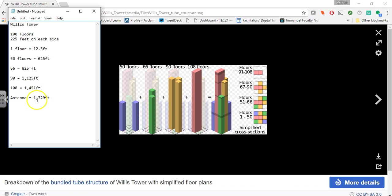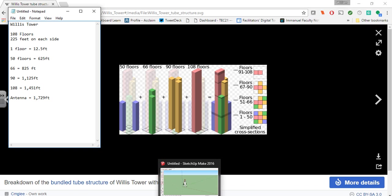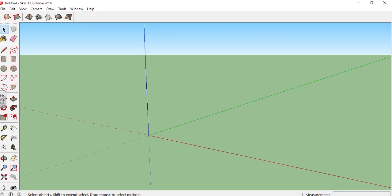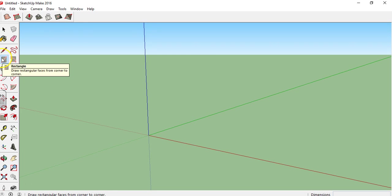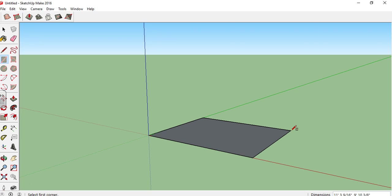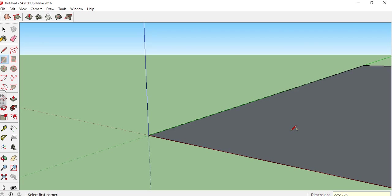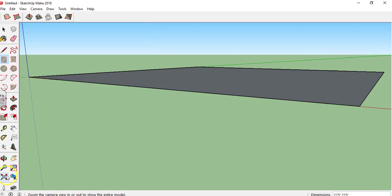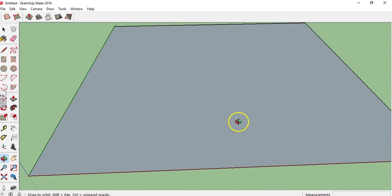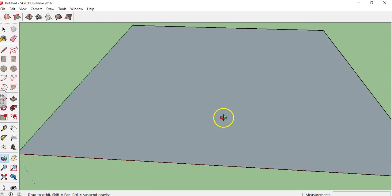So next on SketchUp, make sure you have that open. We can go ahead and delete this person here. We're going to use our rectangle tool first and create a random sized rectangle and immediately type 225 single quotation mark for feet comma 225 single quotation mark for feet. Now that we have this, let's go ahead and zoom extents. And let's get a top down view so we can figure out what our three by three base is going to be.